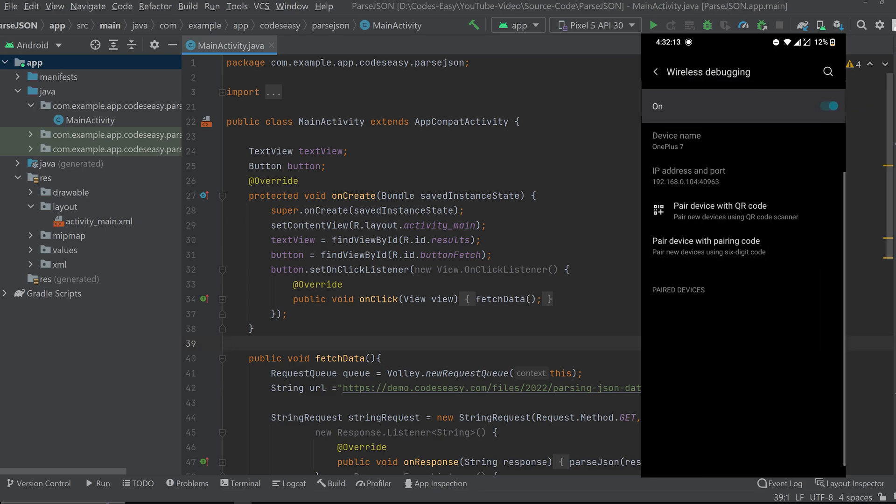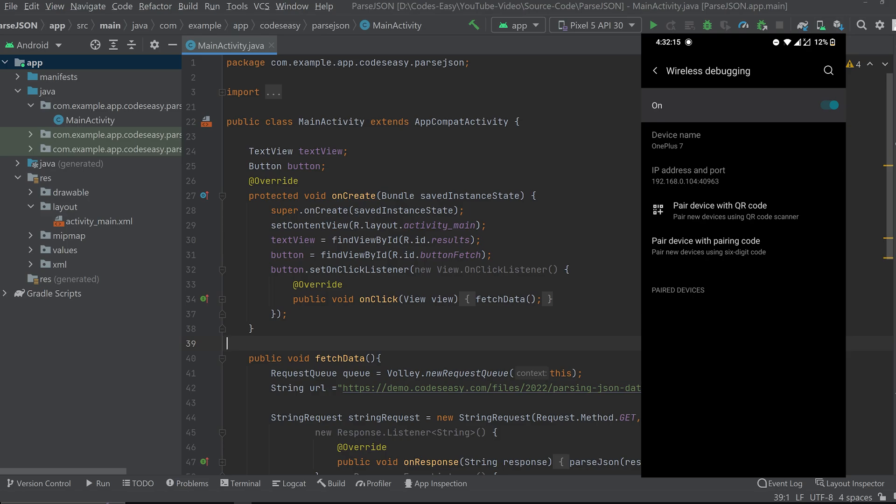Now if you select the Wi-Fi debugging option you can see the address, pair, scan the QR code etc. options.